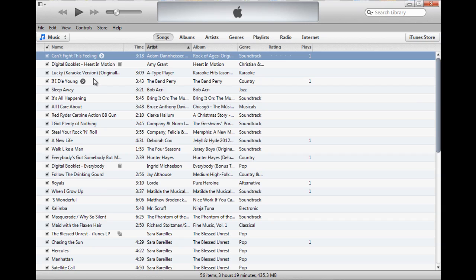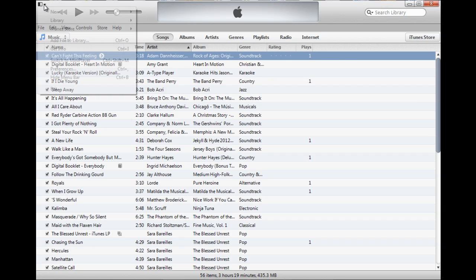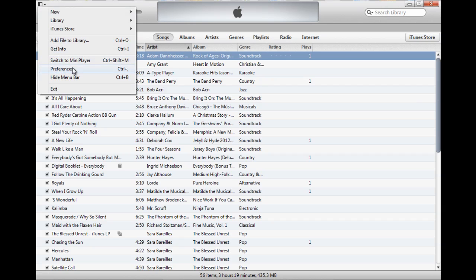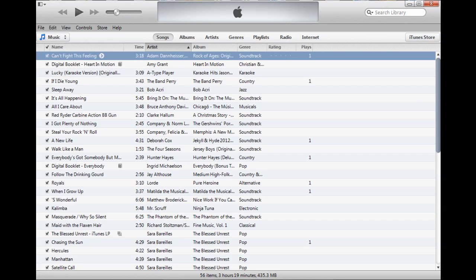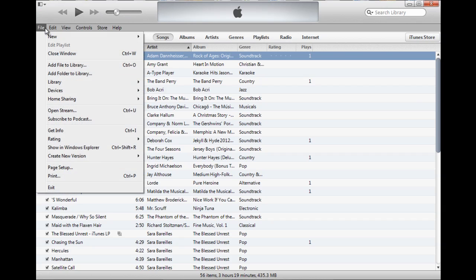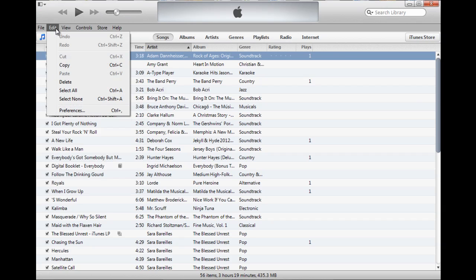The next thing I need to do is make sure that MP3 is the default format for importing things into iTunes. There's a couple of places you can do this. It's all under the preferences menu. You can either find the preferences menu here, or under edit, you can select the bottom thing and that's preferences.